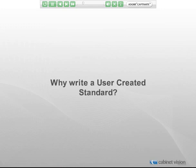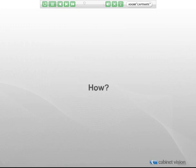In the Object Intelligence lessons, we discussed adding formulas to specific parts in a specific assembly. A UCS allows you to create formulas for a part for all assemblies or just specific assemblies. How do we write a UCS? This is the main question that we will be trying to answer in this eLearning series. By watching the following movies and participating in the included exercises, you should gain a basic understanding of how to write user created standards.